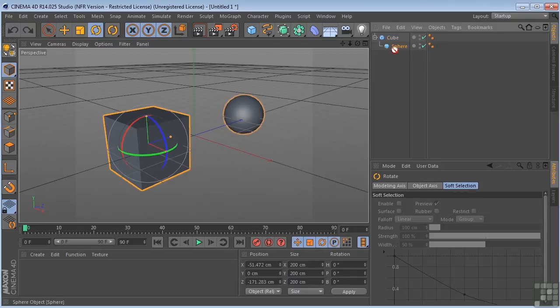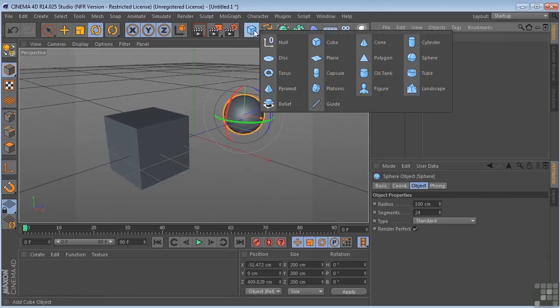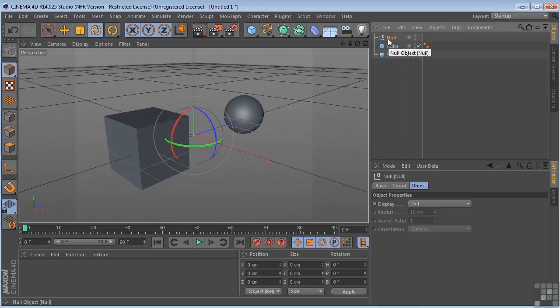Now, if I break this relationship, now they're both independent of one another again. And I come over here, I drop a null in the scene. And we'll talk more about nulls. But one thing you can do with nulls is you can group objects with nulls.